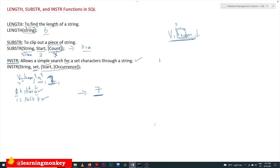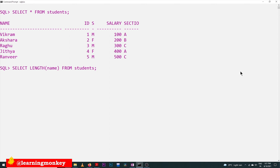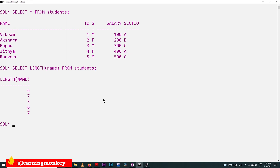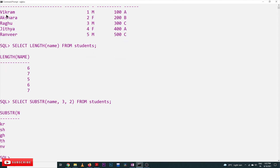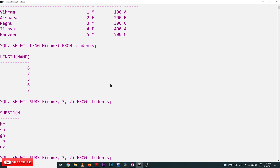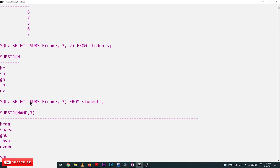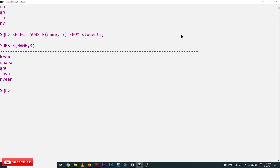That covers the theoretical part of length, substring, and instr. Let's execute these commands on our compiler. For length of name: 'Vikram' has six characters, the next name has seven characters, 'Ragu' has five characters, 'Jithya' has six characters, and 'Runaway' has seven characters. For substring, finding the substring from all names starting from the third character with a count of two: we get 'kr' — two characters including the third. If the count option is omitted, it goes till the end of the string, giving 'kram'.